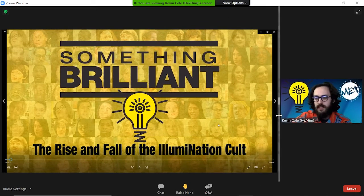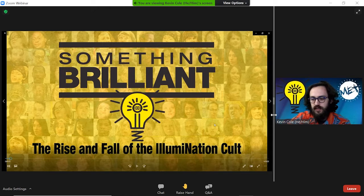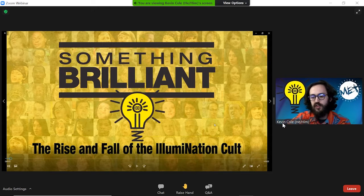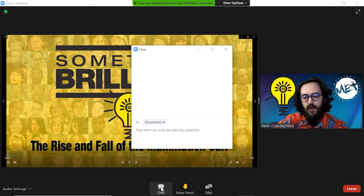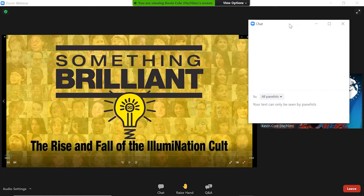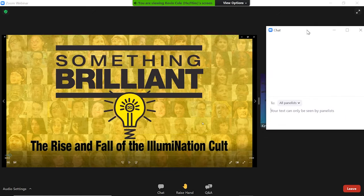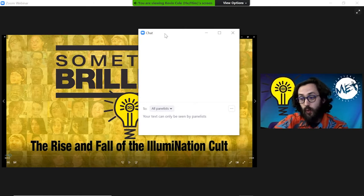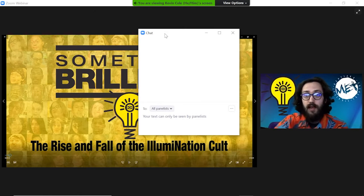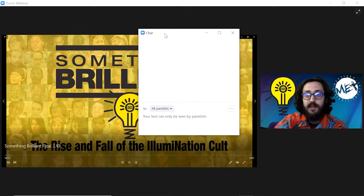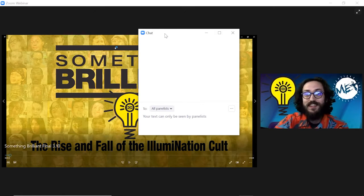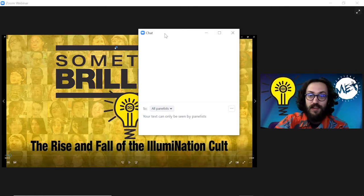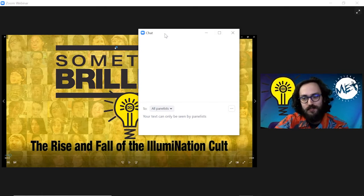My general recommendation is to slide this bar over to where you can conveniently fit the chat. Don't worry about blocking my face because I will turn my video off during the actual run of the feature film, Something Brilliant 2.